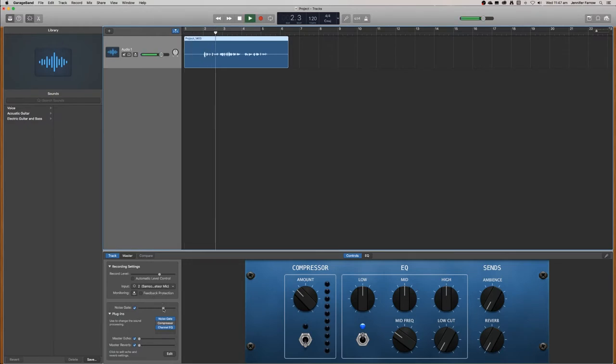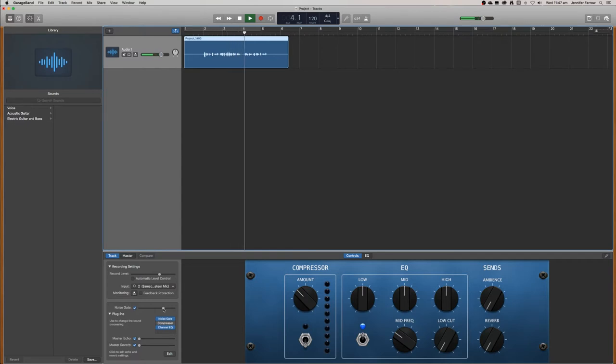Welcome to this podcast. I'm going to teach you how to use GarageBand so that you can make your own podcast.